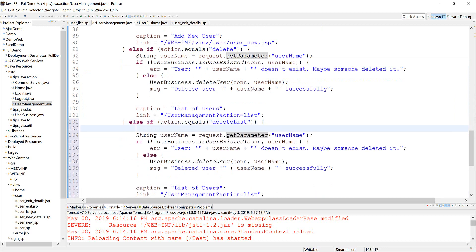I need a string builder to build the list of user names.